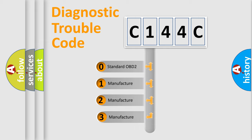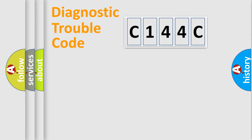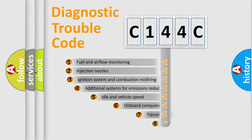If the second character is expressed as zero, it is a standardized error. In the case of numbers 1, 2, or 3, it is a manufacturer-specific expression of the car-specific error.